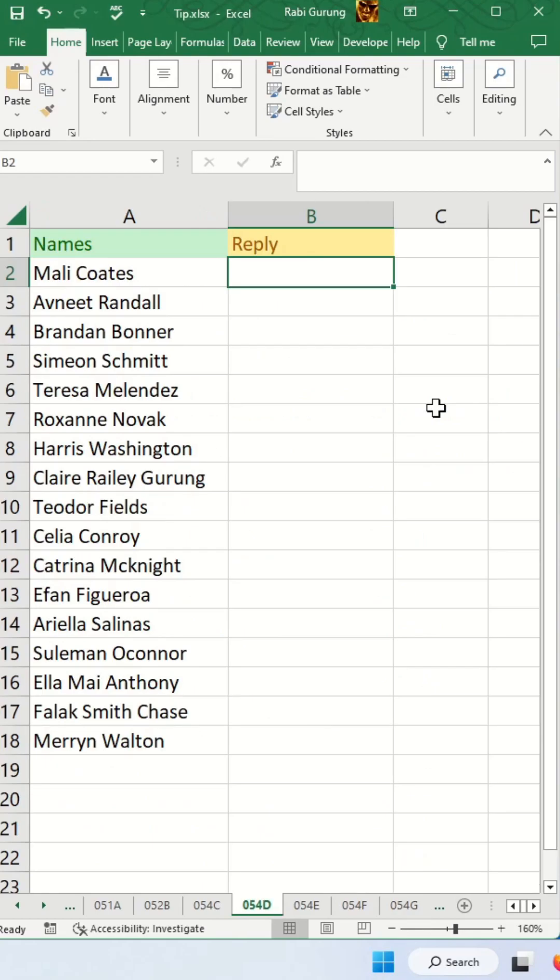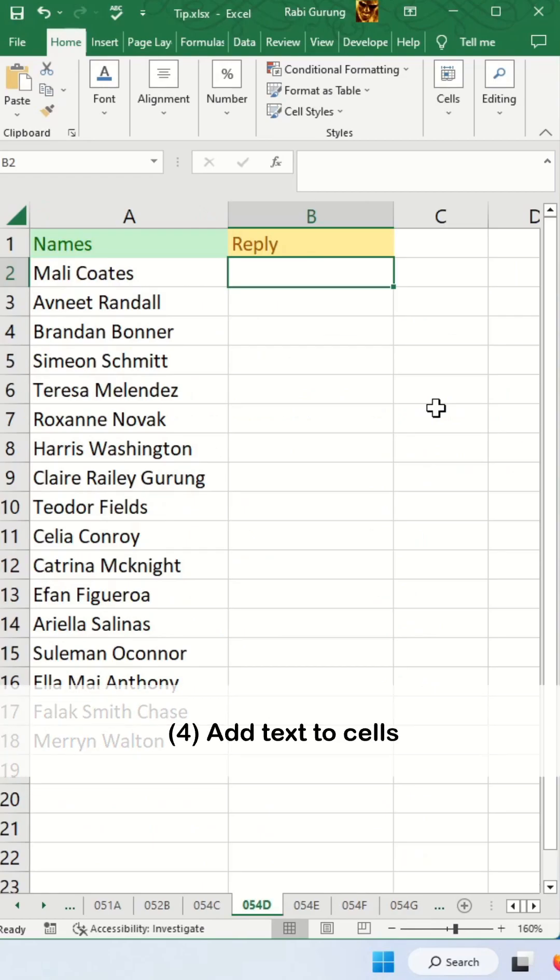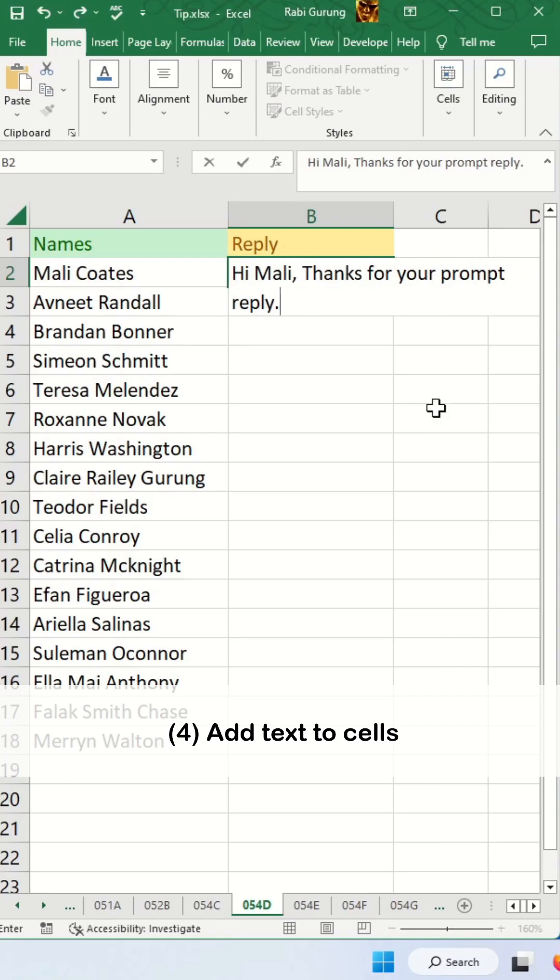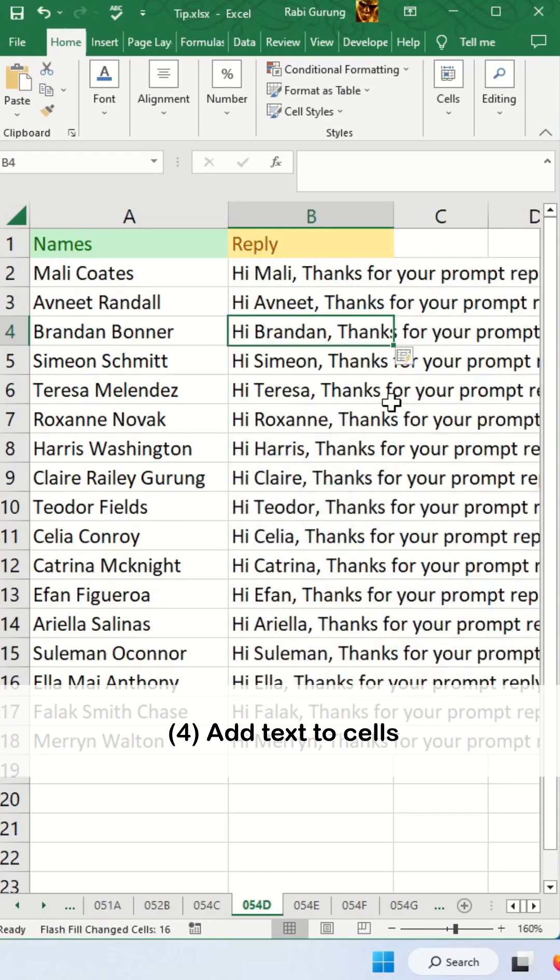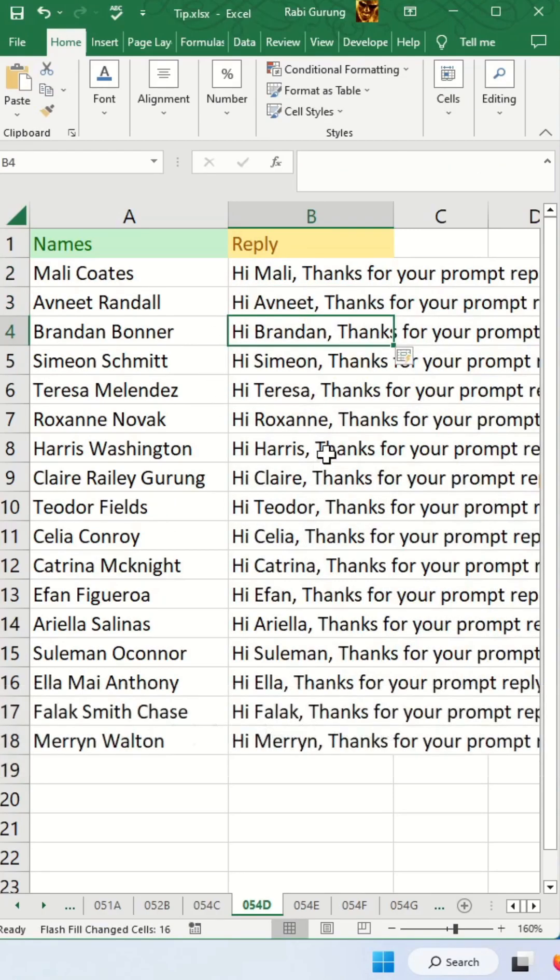Another thing you can do with Ctrl E is to add text to cells. You press Ctrl E here and it does the same thing for the rest of the cells.